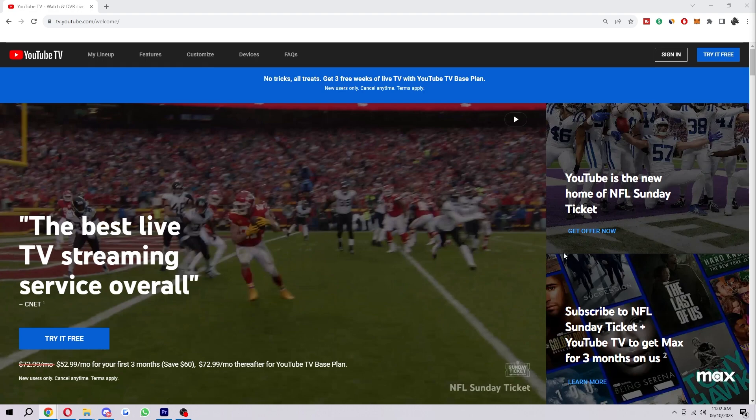So in order to actually sign up for YouTube TV, you first want to head over to the YouTube TV website, and you can find that at tv.youtube.com.